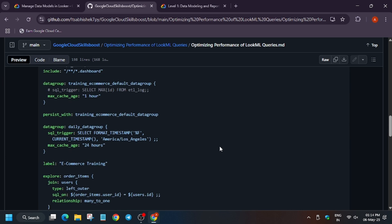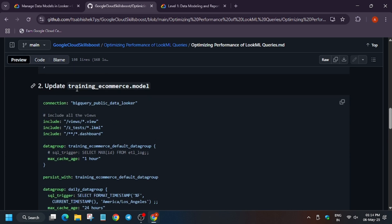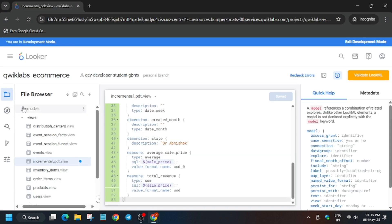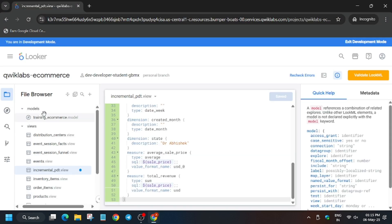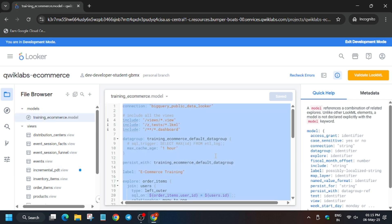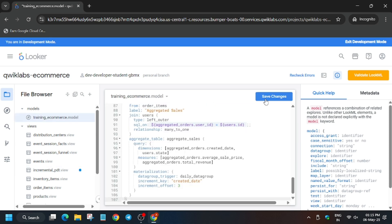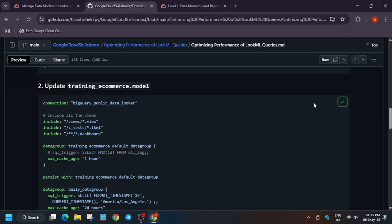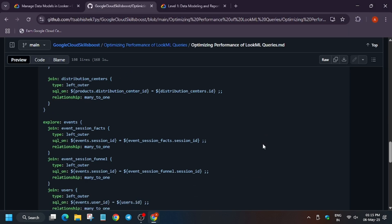Now we have to update the training model. Click on Models, then click on the training model. Again replace the entire content — to do that, select all with Ctrl+A, then press Backspace, and paste the new content.